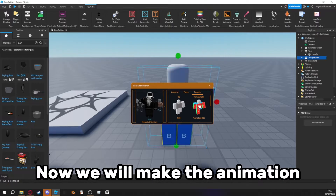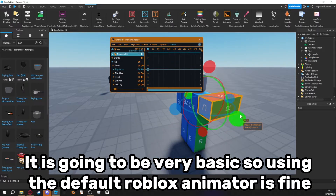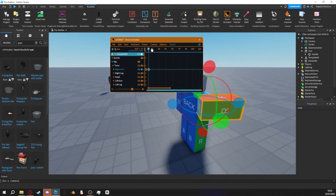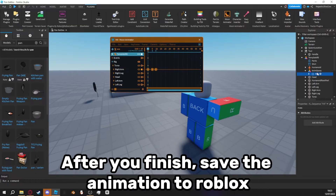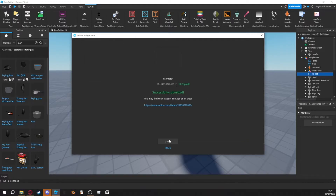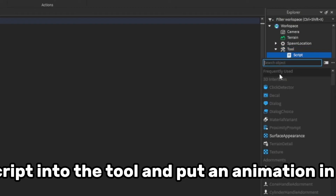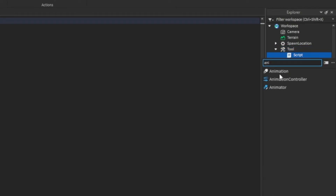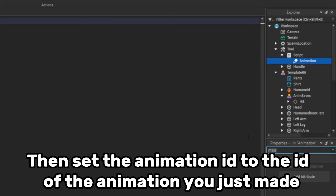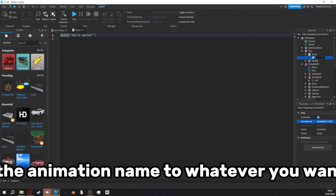Now we will make the animation. It is going to be very basic, so using the default Roblox animator is fine. After you finish, save the animation to Roblox. Insert a script into the tool and put an animation in the script. Then set the animation ID to the animation you just made. Change the animation name to whatever you want it to be.